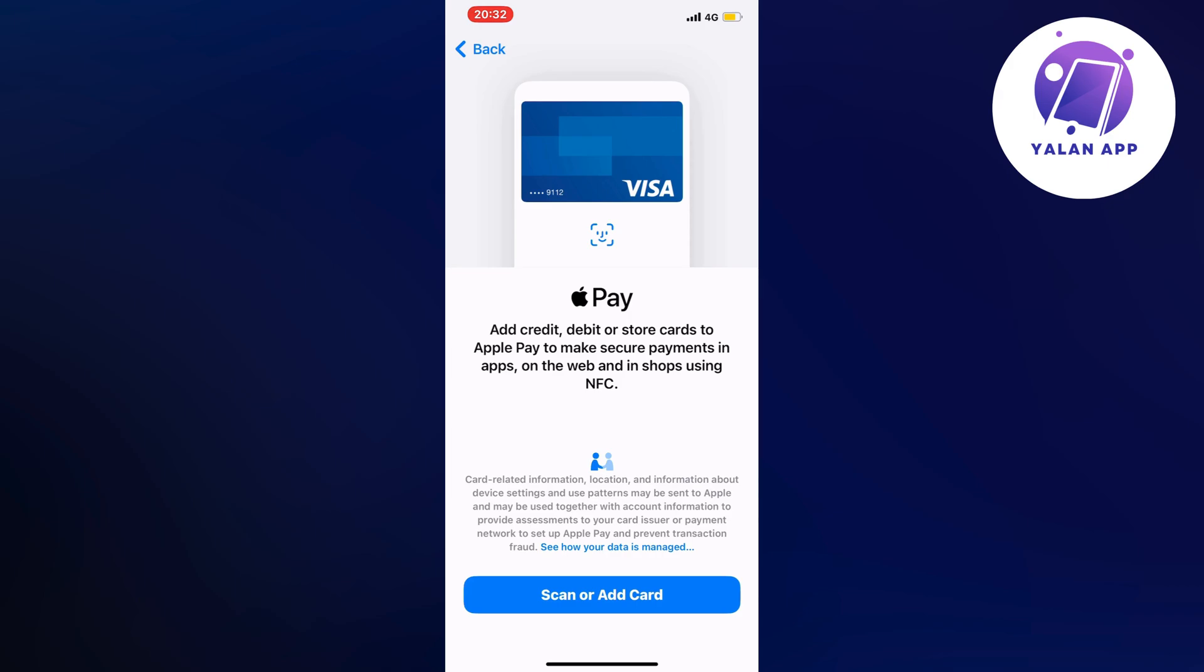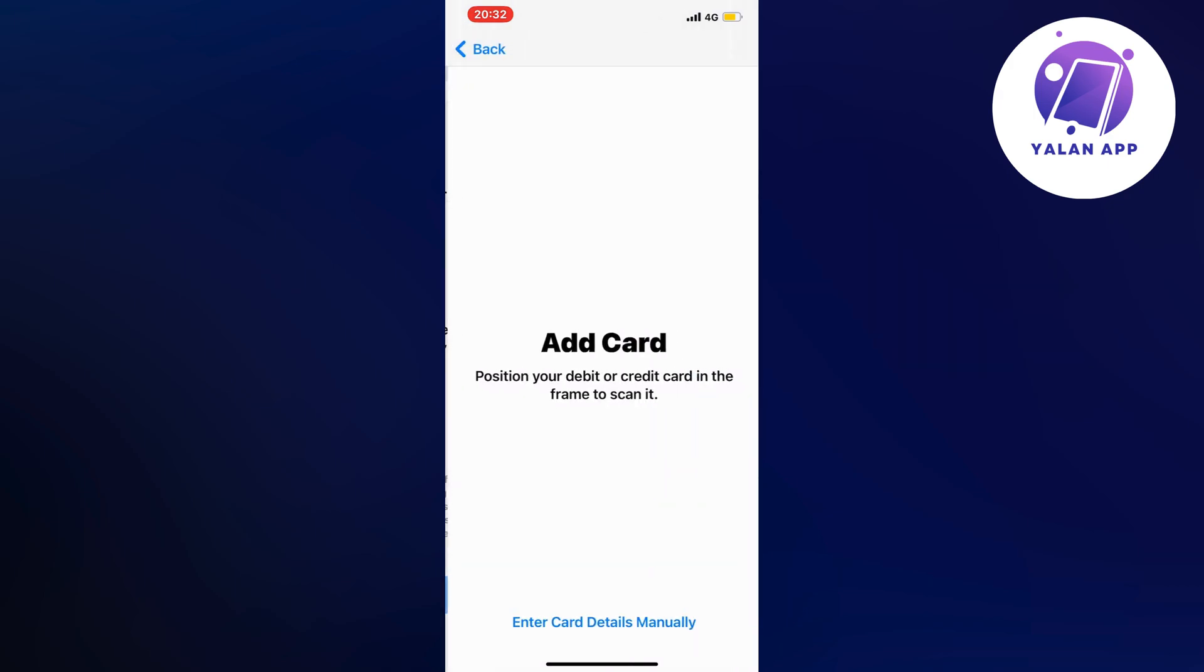On this page, just click on Scan or Add Card. What you're going to do now is hold your AAA insurance card nearby and just scan it, because it's going to be so much easier to actually add your insurance card to your Apple Wallet if you just scan it.